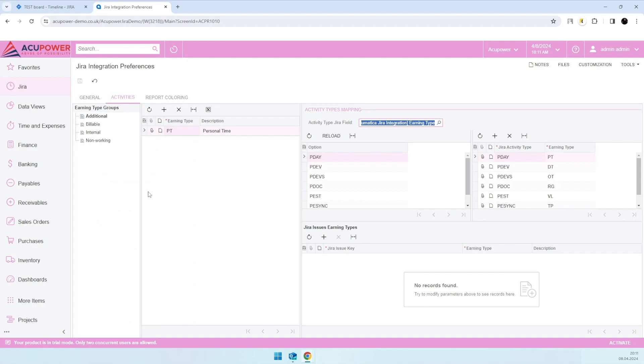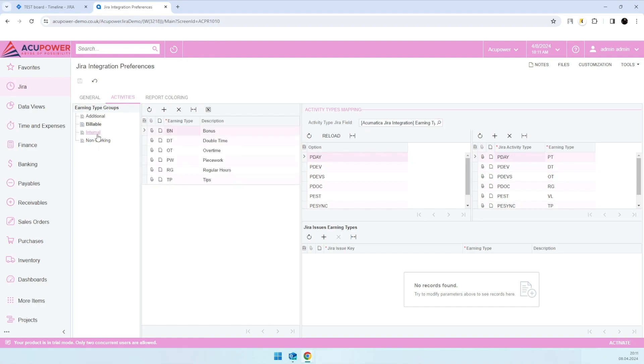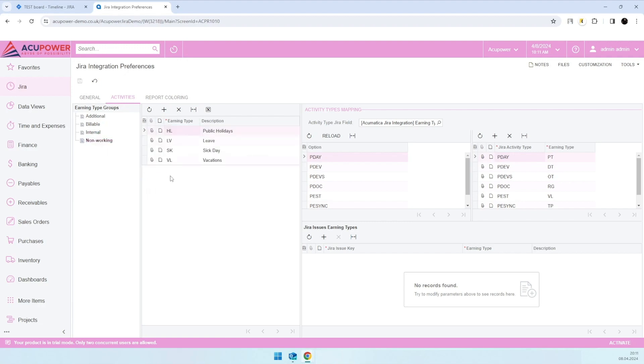utilization report that we'll reveal a bit later. Here on the left side, we have four earning groups between which we'll split our time logs based on earning types. To assign earning type to our logs, we have